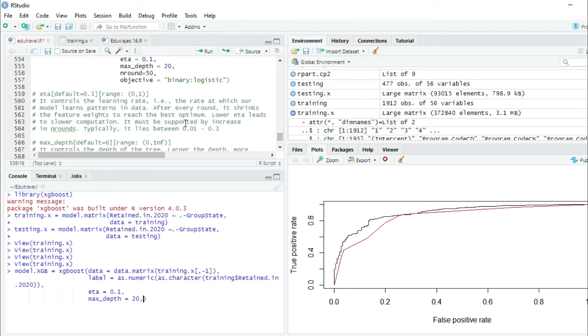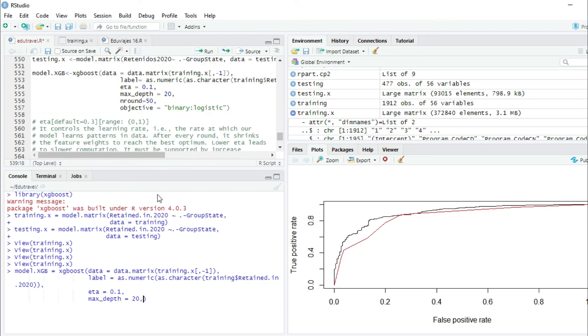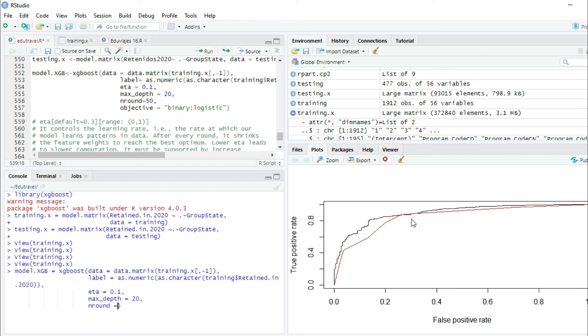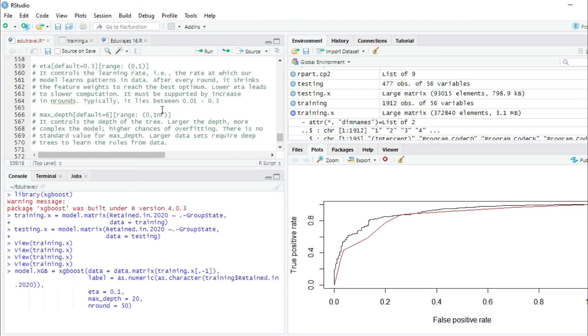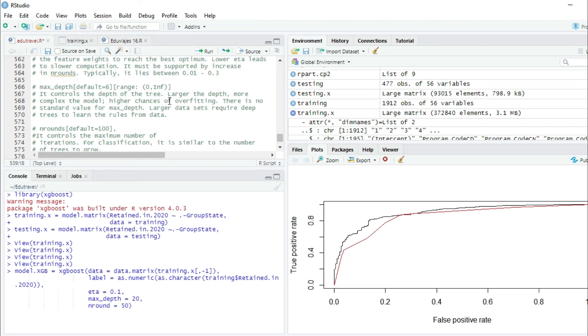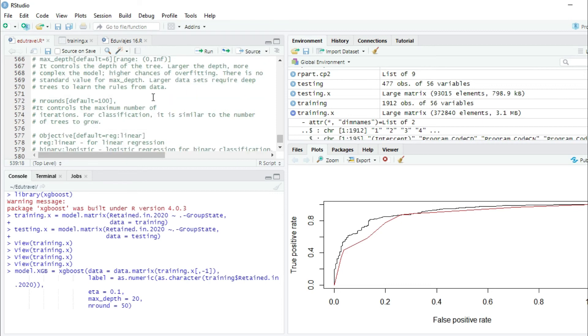We are setting these parameters, but as an assignment, you will have to change and play with these parameters to get a better model. The next parameter will be nRounds. We will set this parameter as 50. Let's see what nRounds is. The default value of nRounds is 100. This parameter controls the maximum number of iterations. For classification, it is similar to the number of trees. This is the number of trees that we're going to use in our model, 50 trees.